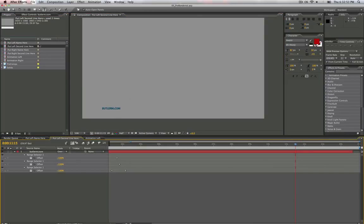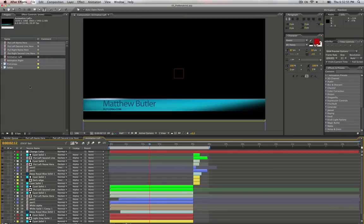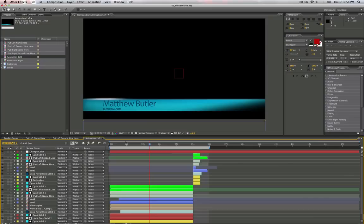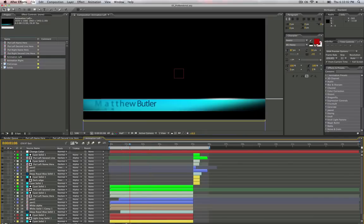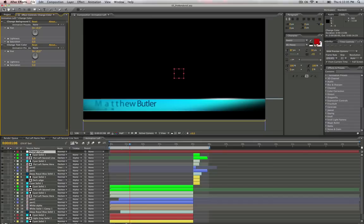And then hop into the animation left. See the text right there. And you can, number one layer, go to change color, effects, just mess around with the color.